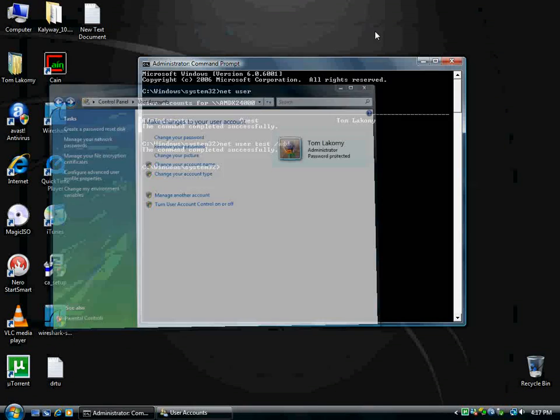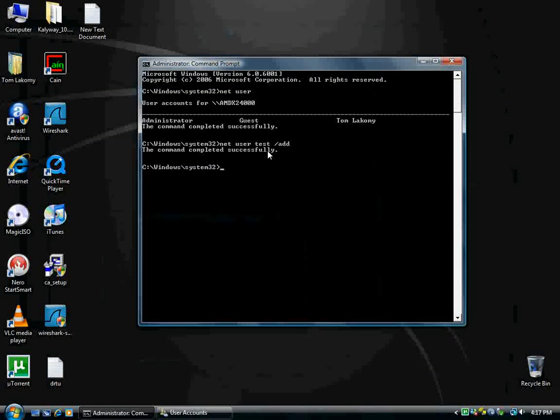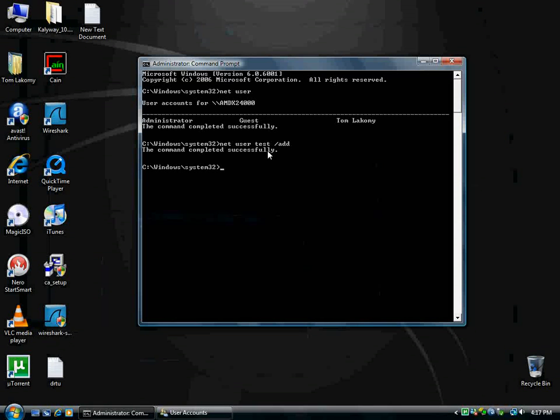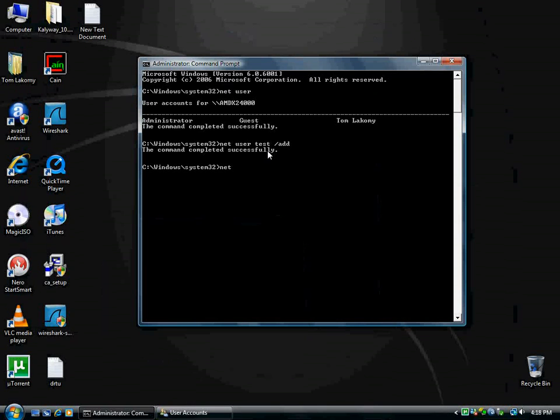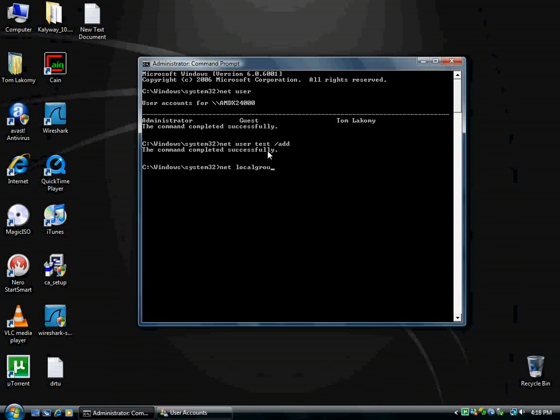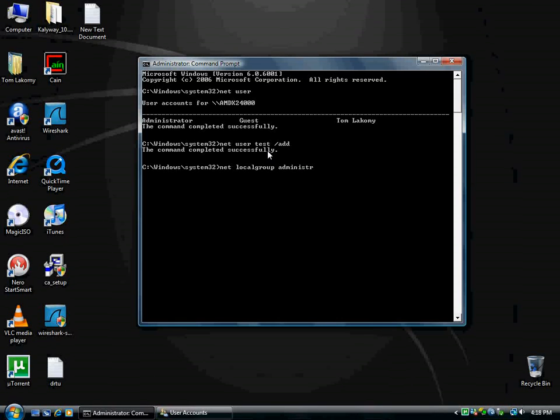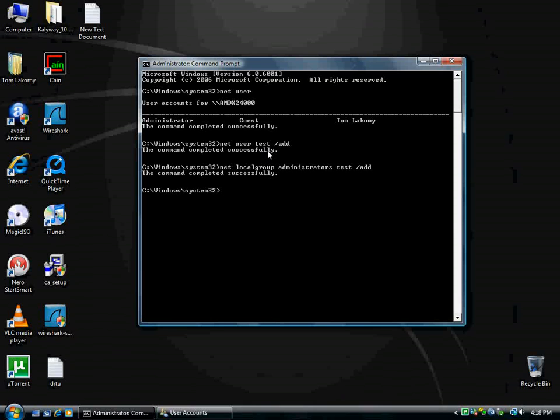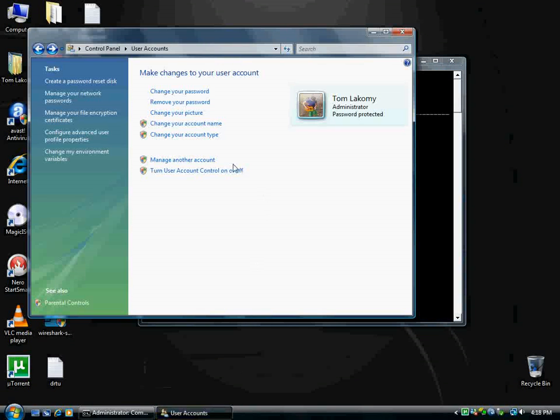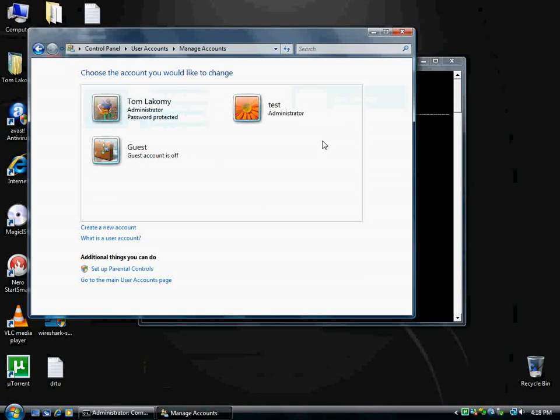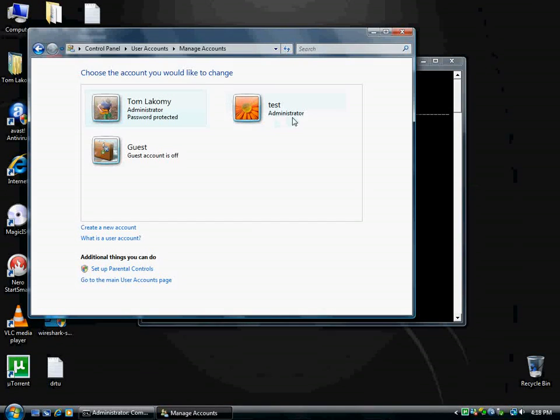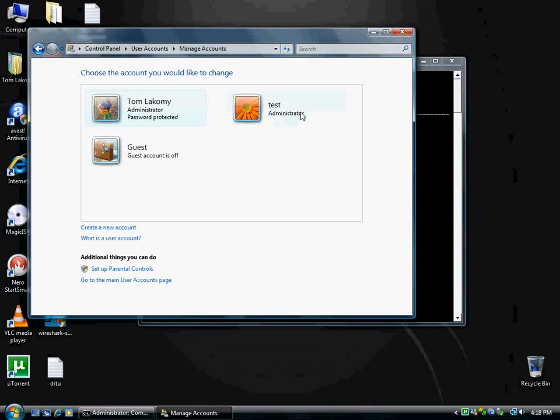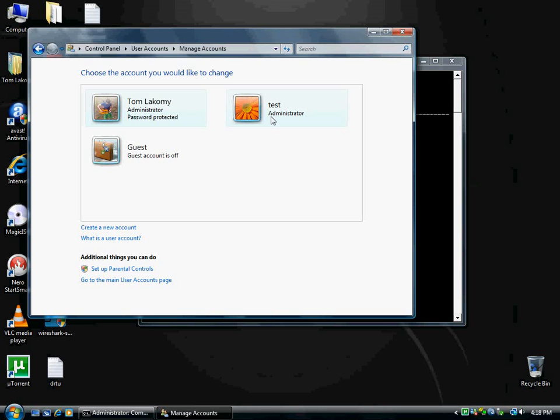So I'm going to go back and minimize that, now we're going to make it an administrator. So I'm going to type in net space local group, L-O-C-A-L, space administrators, space, and then the name of the account, and space, forward slash, add. And it said the command completed successfully. I'm going to go manage accounts, and continue. Now it's telling me that it's an administrator, but it still has no password protect. Before it was just standard user. You probably won't be able to see this, but you're just going to have to trust me with this one.